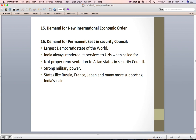The next principle is the demand for a permanent seat in the UN Security Council. India has repeatedly demanded a permanent seat and gives the following reasons: India is the largest democratic state in the world; it has always rendered services to the UN; Asian states lack proper representation in the Security Council despite holding the majority of the world's population, with only China currently holding a permanent seat; India is a strong military power; and many big states including Russia, France, and Japan support India's claim.